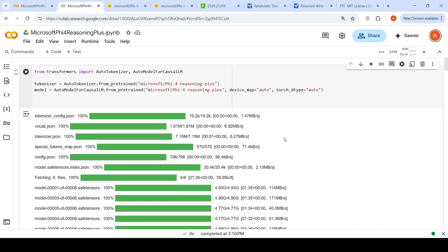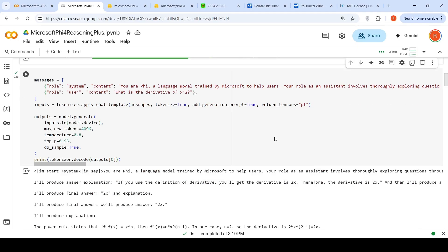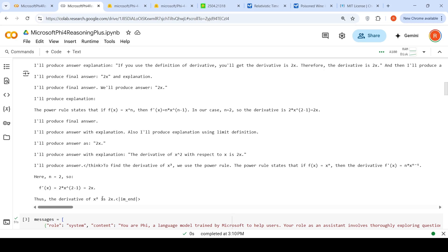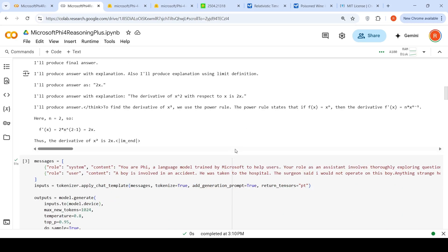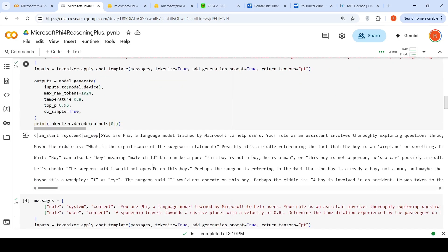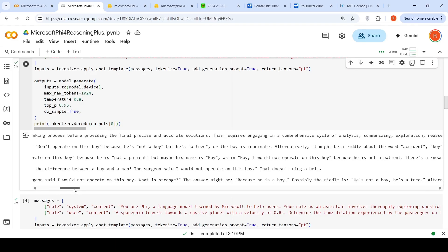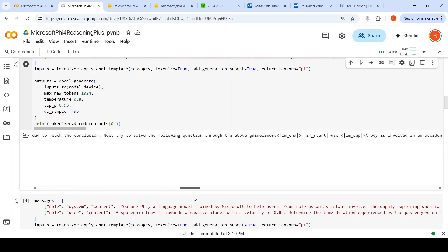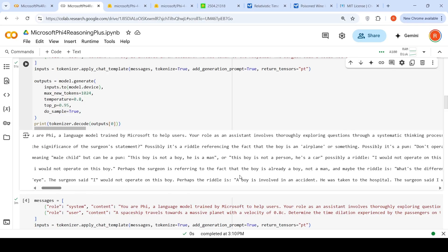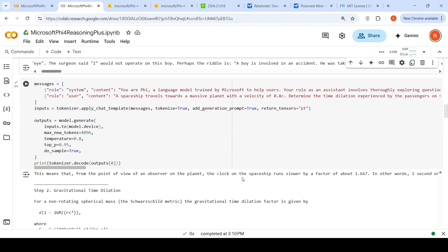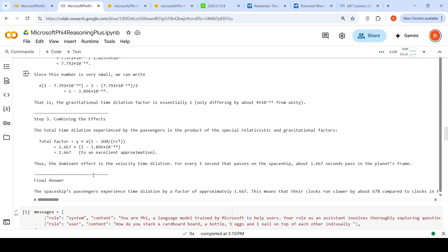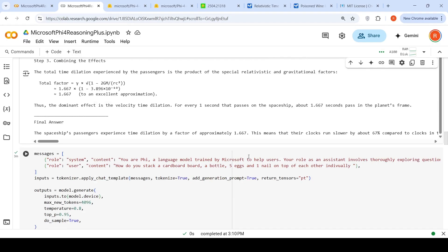We can also see Phi-5.4 Reasoning+. The only thing to change is you have to specify the model Phi-5.4 Reasoning+ for both tokenizer and model. For the first question, derivative of X square, it gives the proper answer which is 2X. For the second question, it says maybe it is wordplay or perhaps a riddle. Again, it thinks it is a riddle. It is not able to give a proper answer. For the space dilation problem, it does all these calculations and says 1.667, properly giving an answer.